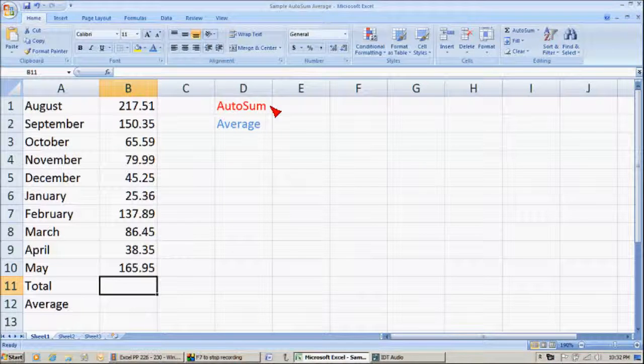What I'm going to show you is how to use AutoSum and Average, and it's easily done.